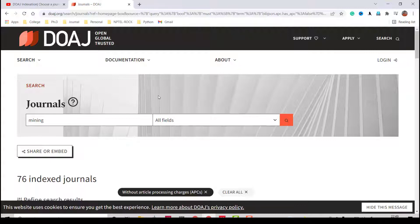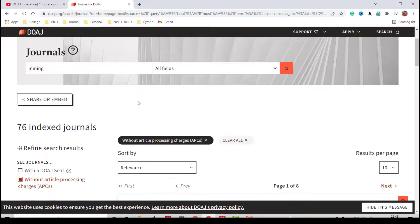This is the basics of the Directory of Open Access Journals. There are many things to explore on this platform for finding open access journals and their details. Thank you for watching this video.